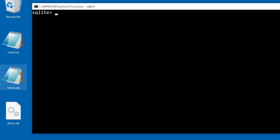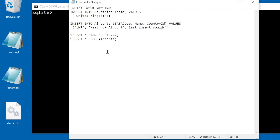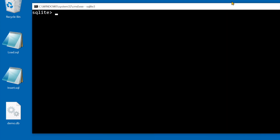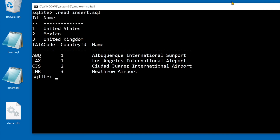I run this insert script that uses the last_insert_rowid function. To close the database it's .exit.